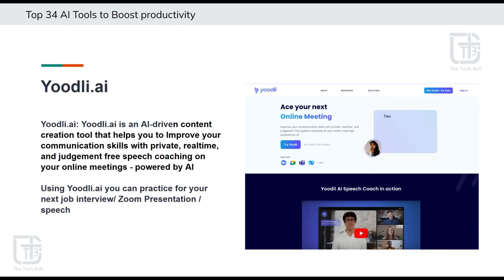Fourth tool is Udly.ai. Udly.ai is an AI-driven content creation tool that helps you improve your communication skills with private, real-time, and judgment-free speech coaching on your online meetings powered by AI. Using Udly.ai, you can practice for your next job interview, Zoom presentation, and speech training.